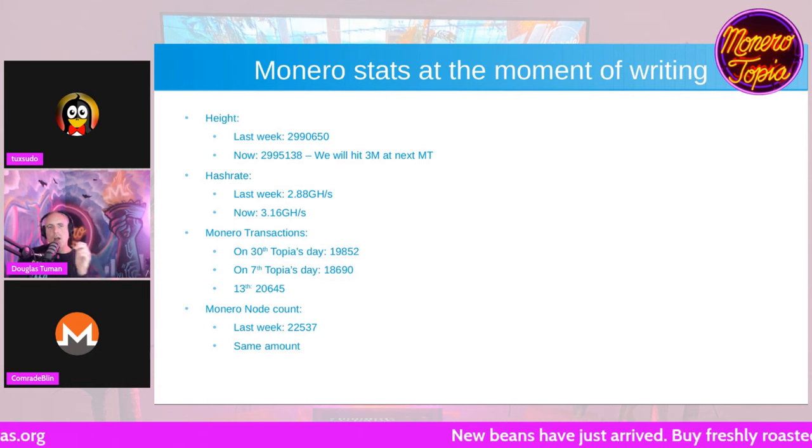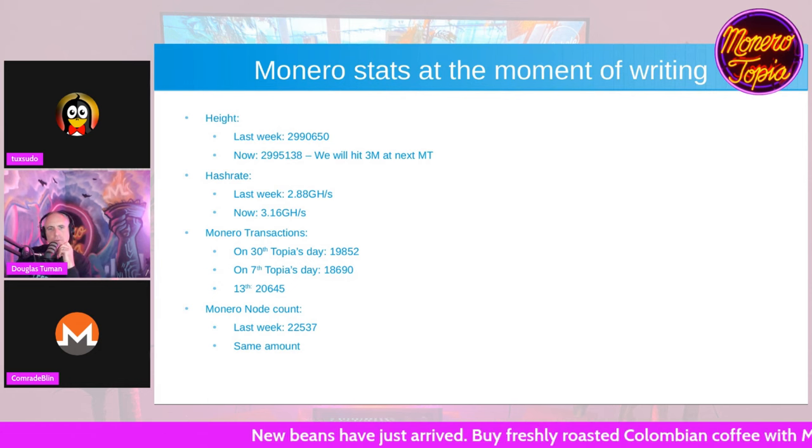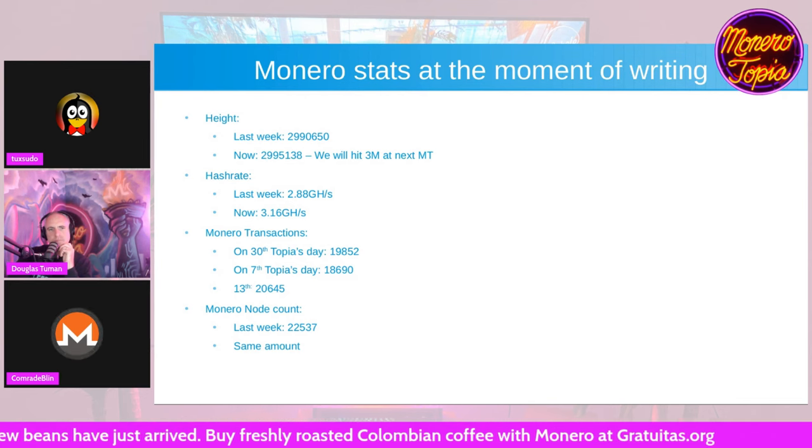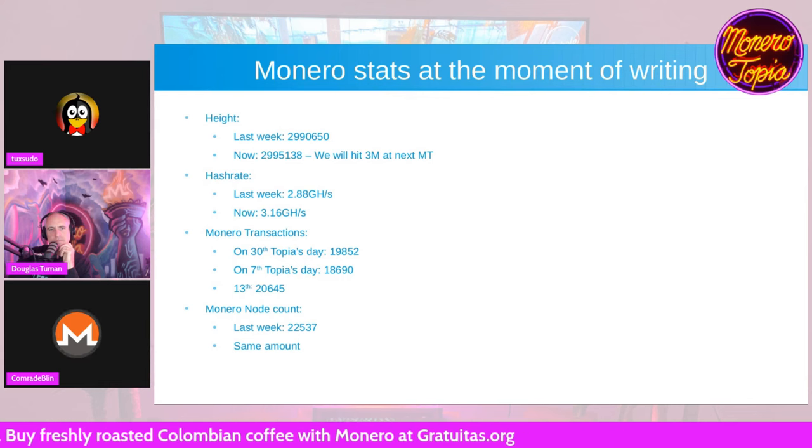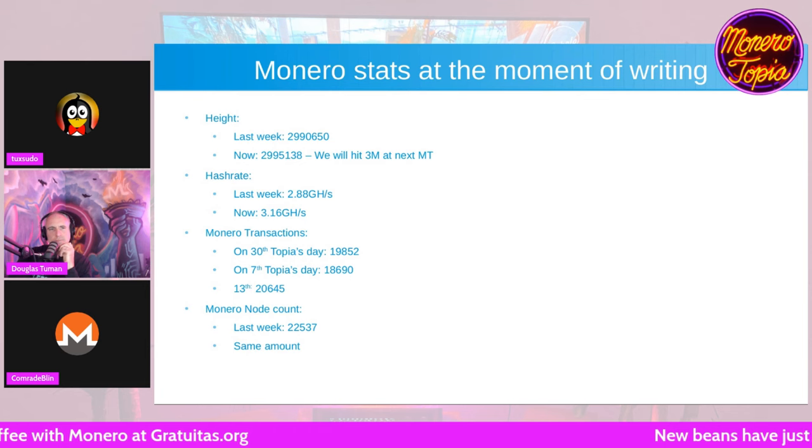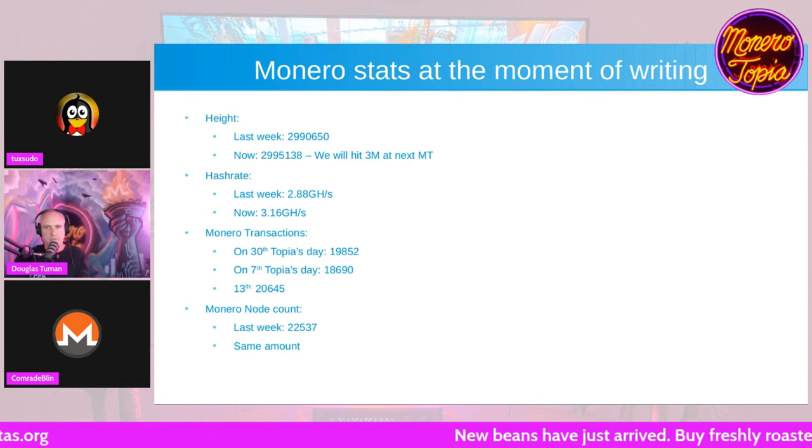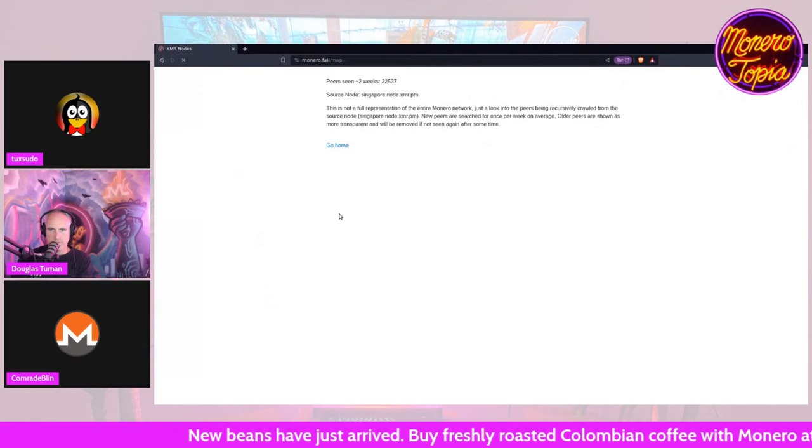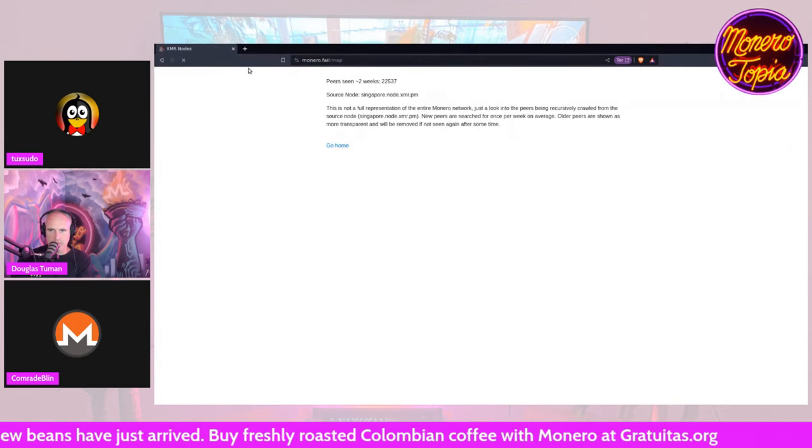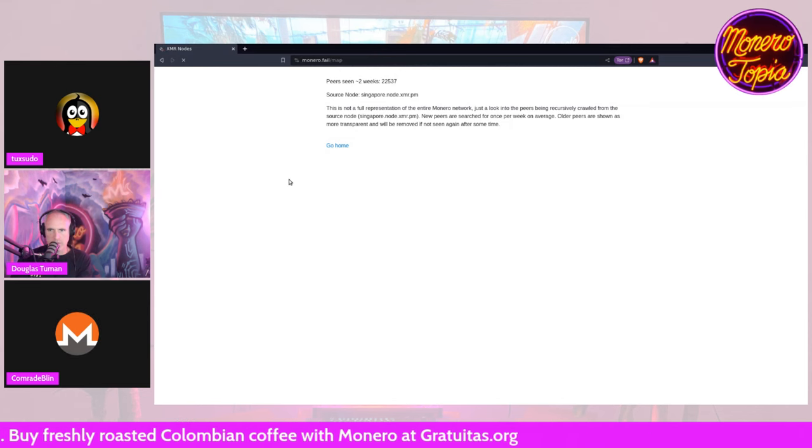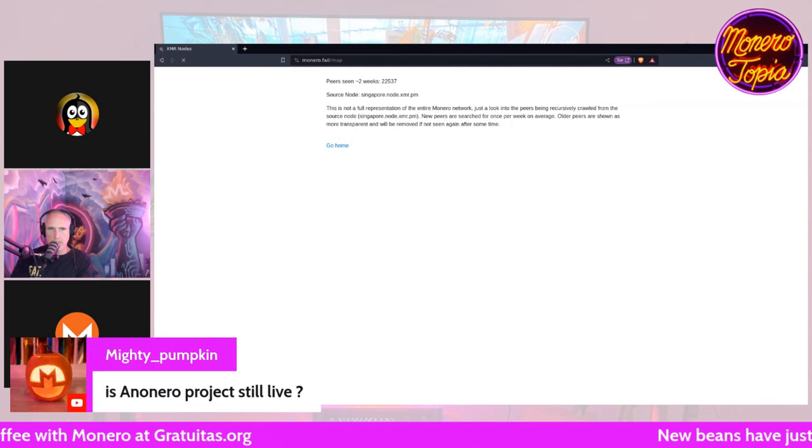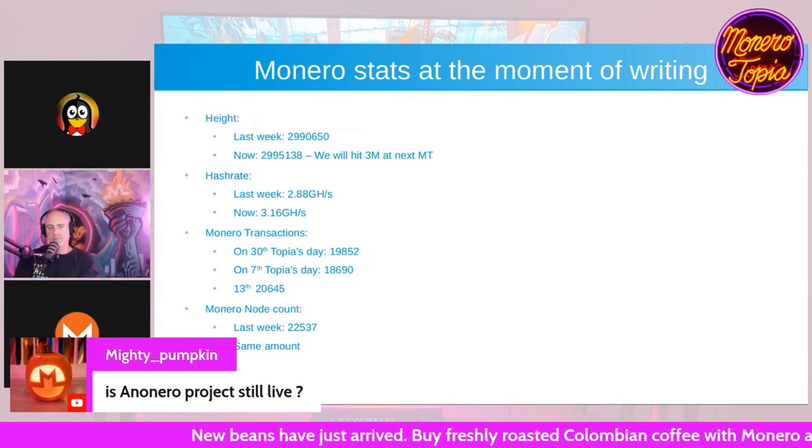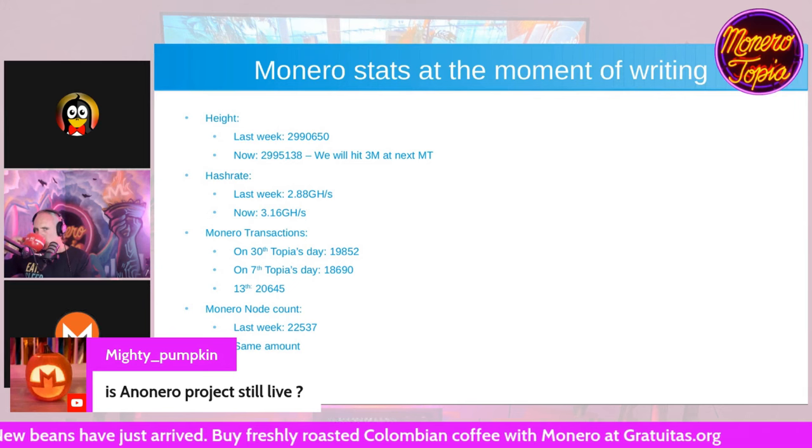Then the node count. Do we have an accurate way of determining node count? To be honest I don't really know if we have a 100% accurate one, but there is Monero.fail slash map. And here it would show it just like Baudy did, but I don't know why it doesn't. Oh it's still loading. Do we have any insight into how accurate node counts are? I think this is the most accurate that we can find currently.